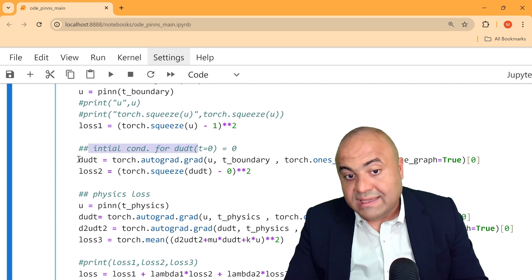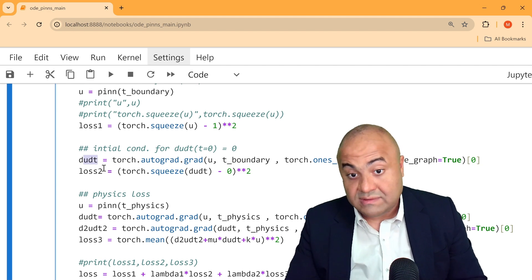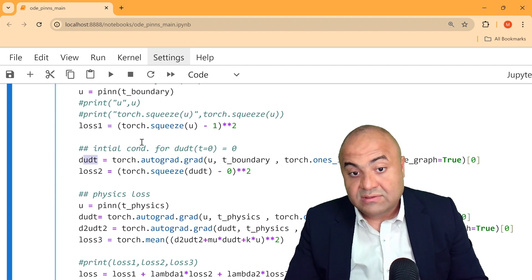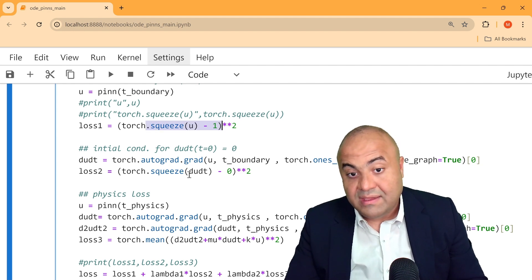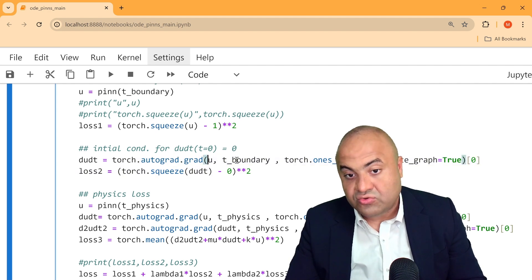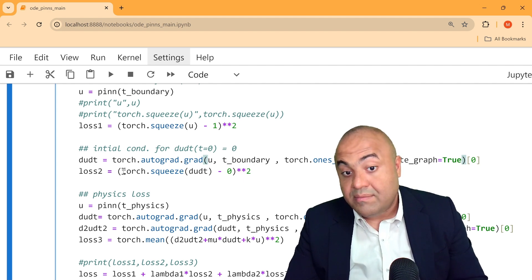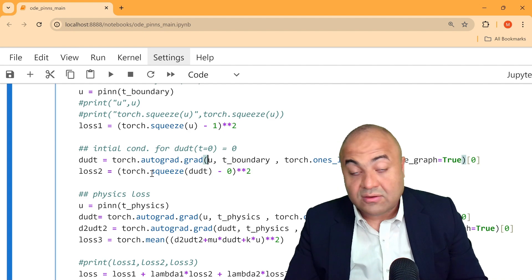The second loss enforces that the speed at time zero is zero. We do the same thing, but this time we calculate the gradient du/dt at the boundary location and make sure it equals zero. This demonstrates doing automatic differentiation using PyTorch.